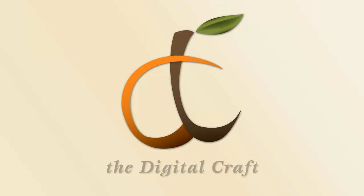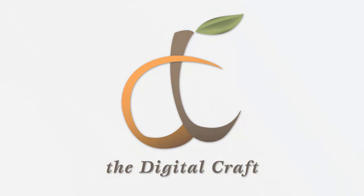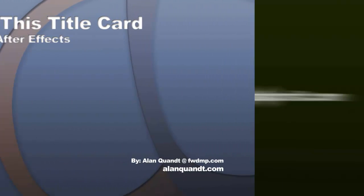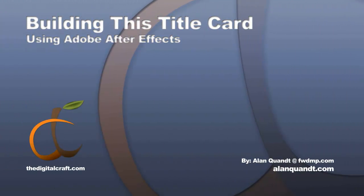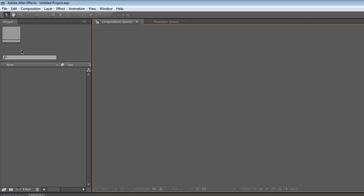Hi. Today we're going to be working in After Effects. We're going to recreate the title sequence that you are seeing probably right now that I use on all my tutorials. If you're not familiar with After Effects, it's an Adobe product. I've always called it the Photoshop for video. I think that could be fairly accurate. I'll do a tutorial on the basics of After Effects a little bit later on down the road.